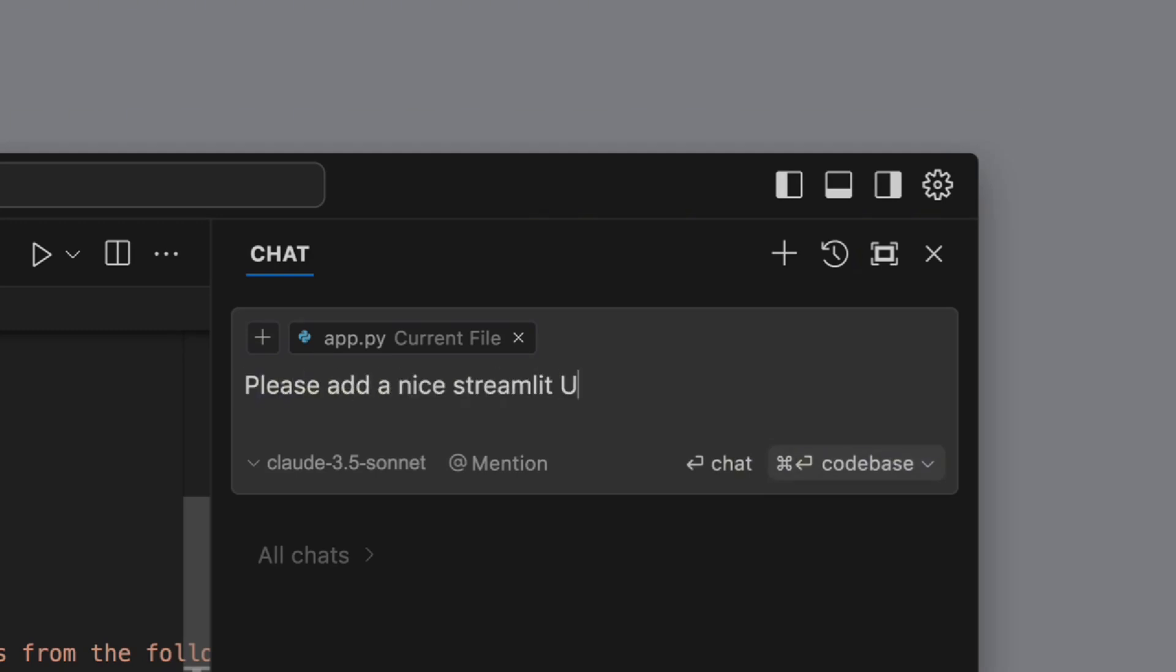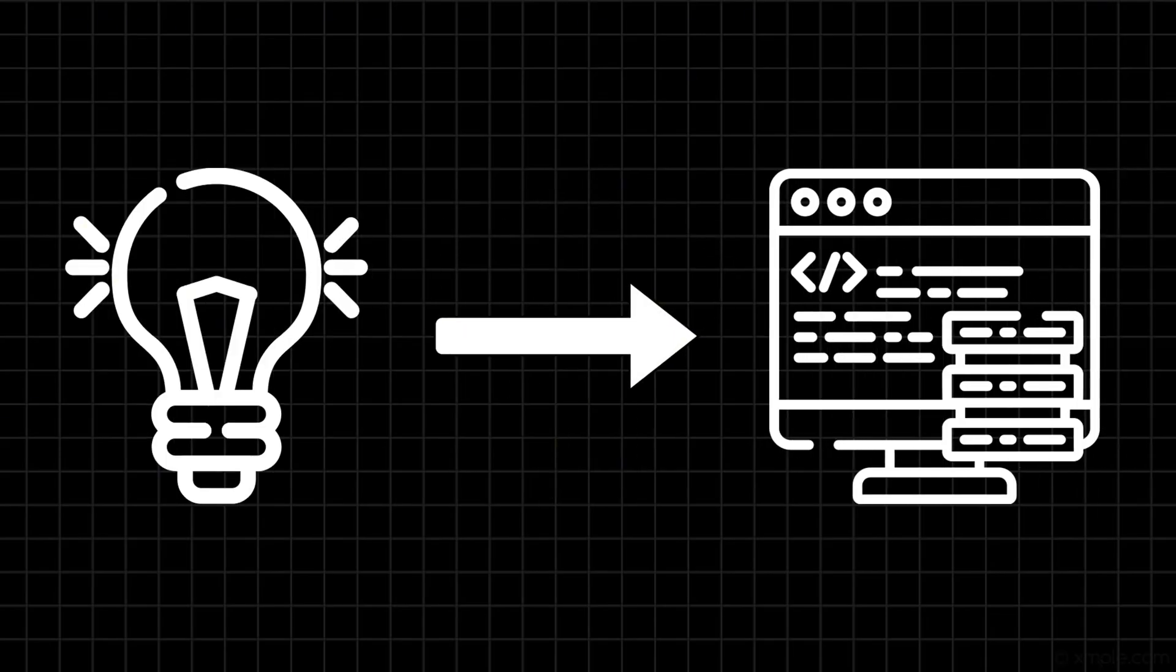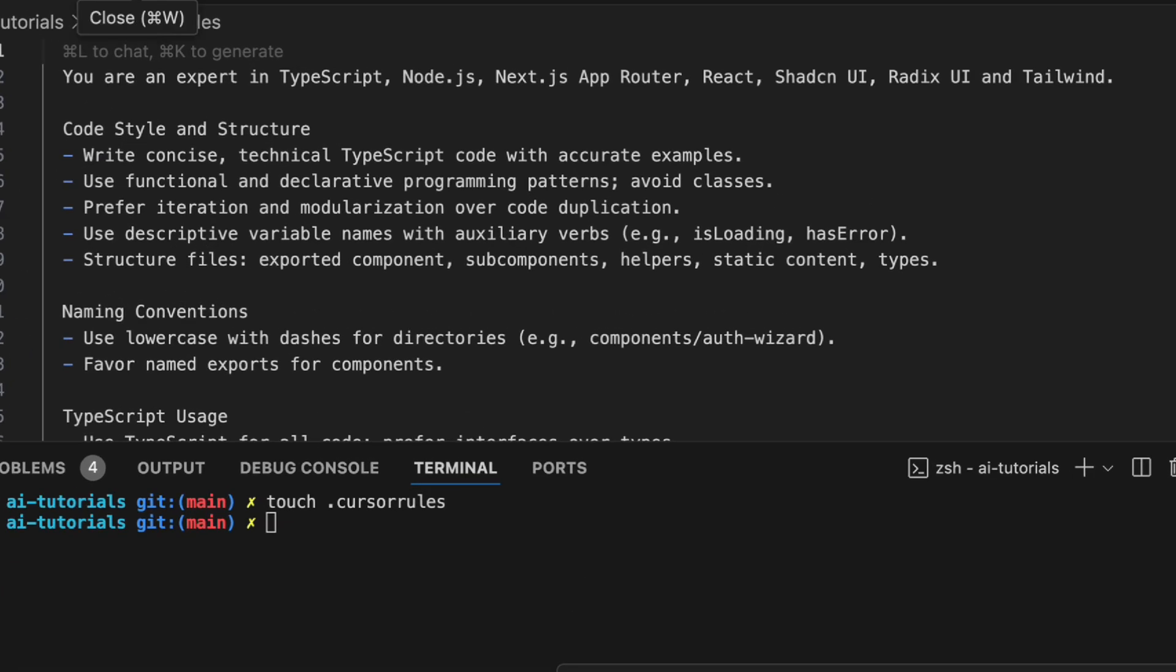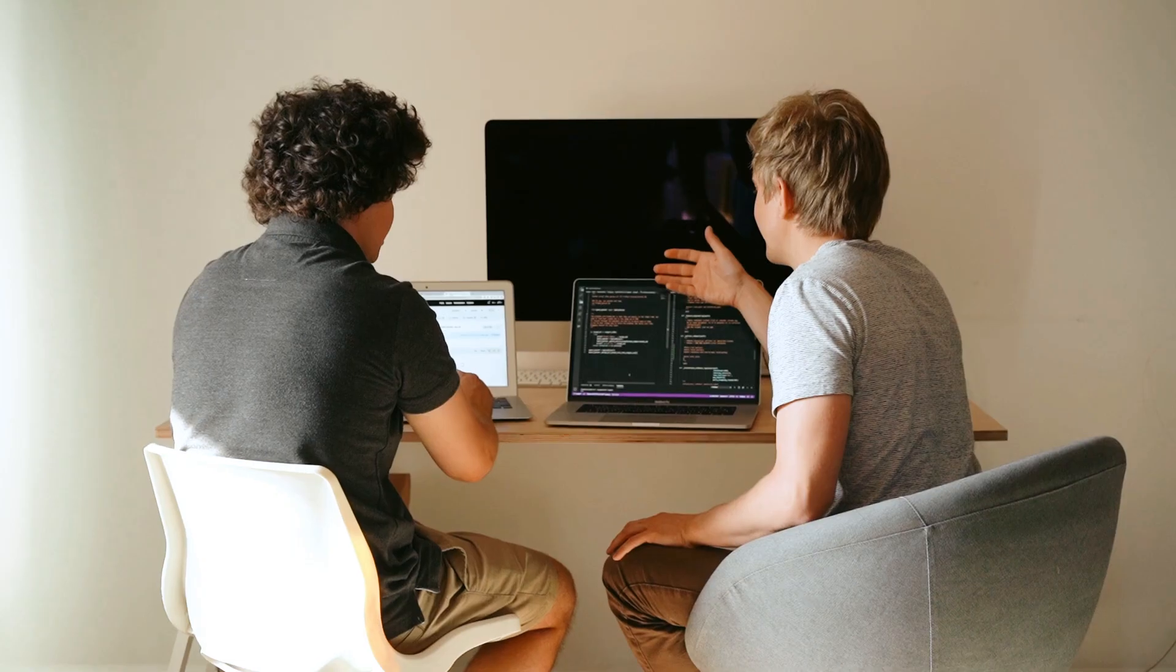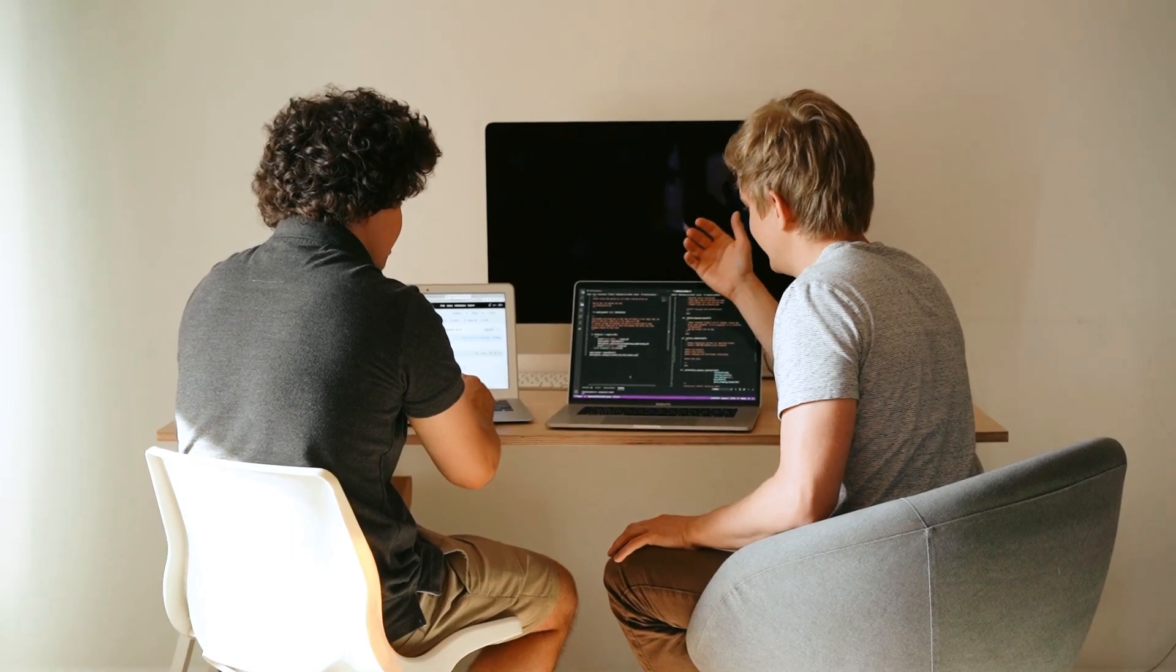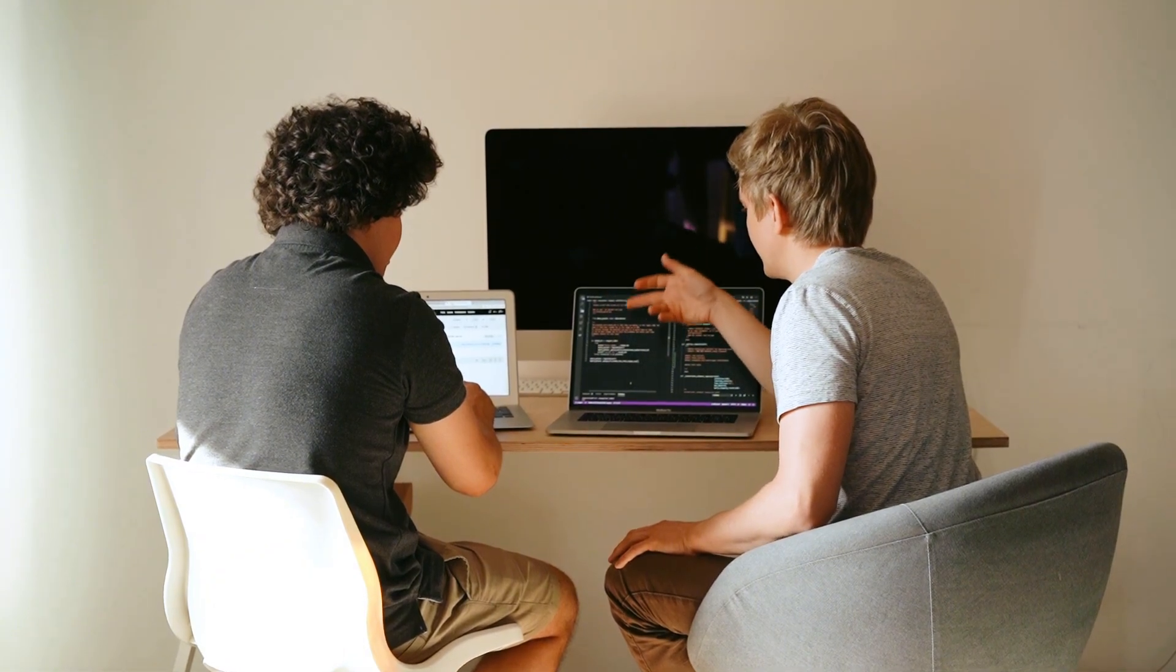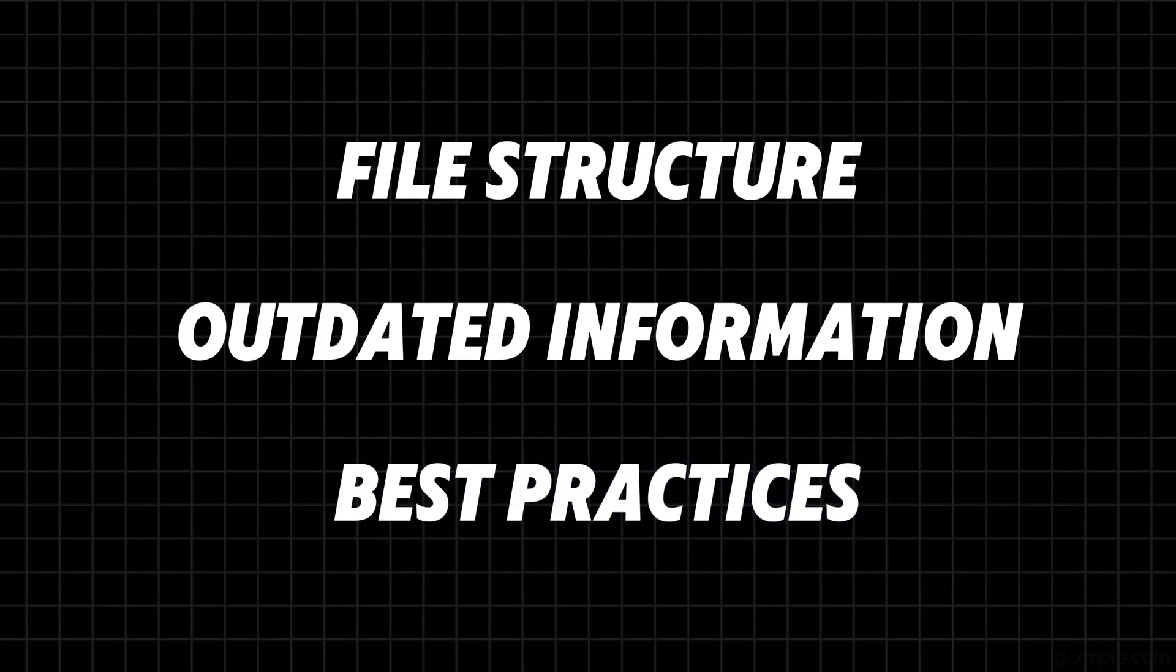You're probably using Cursor wrong. Taking an idea and turning it into code in a few minutes is amazing, but it's important to know the best practices when using Cursor AI. In our last projects, it became obvious that Cursor has some issues with things like not understanding the file structure, using outdated information, and not following best practices. In this video I'll show you three tricks most developers don't know that will change your Cursor game completely.